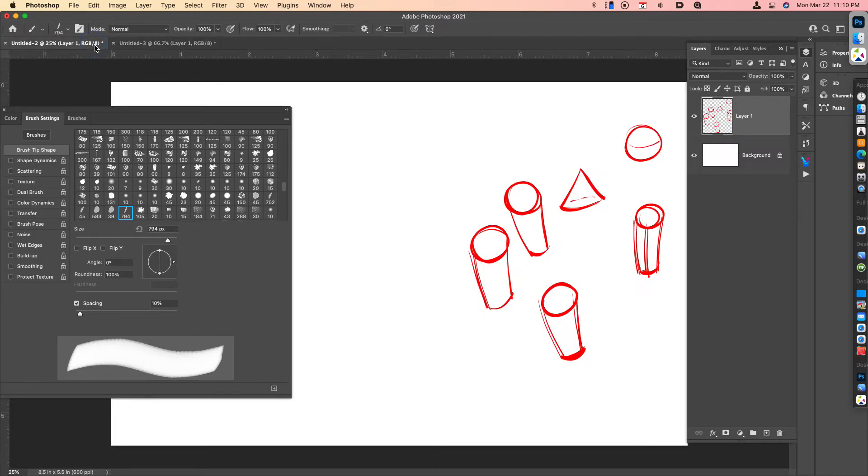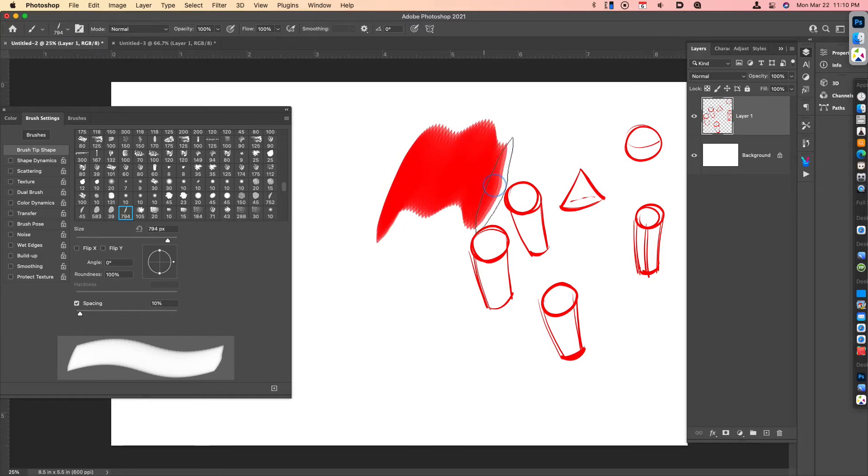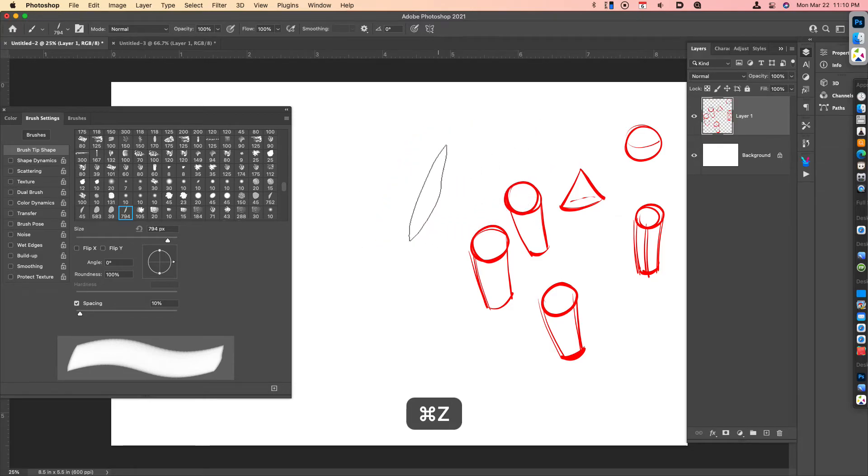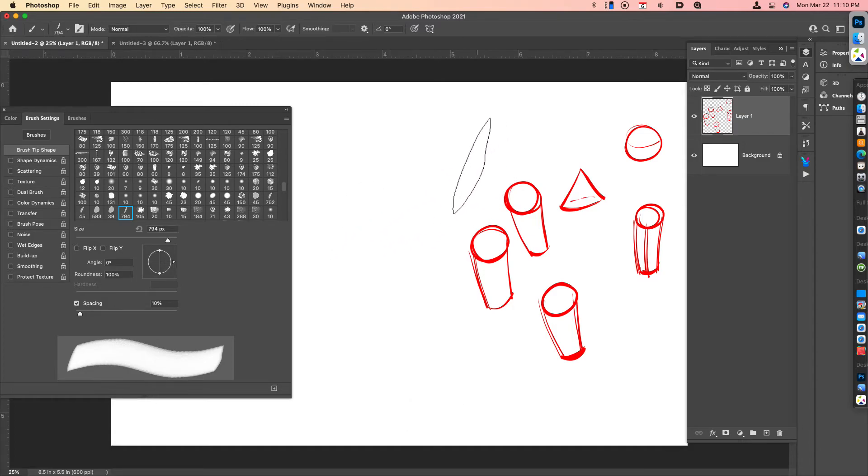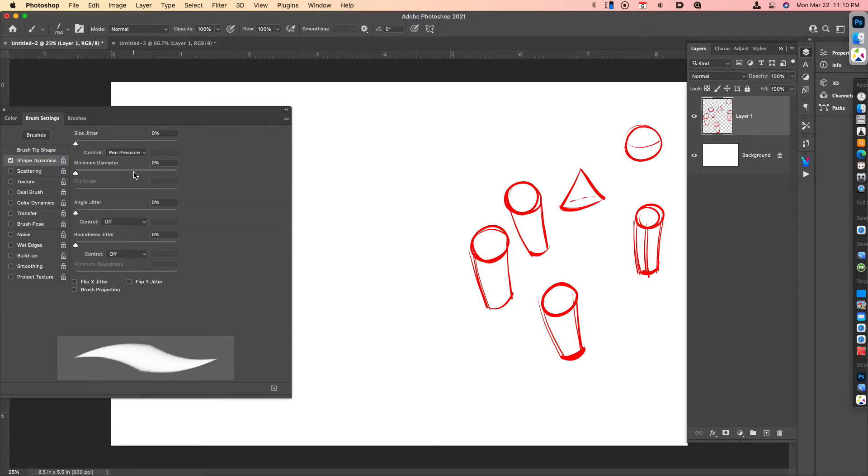Go to my test canvas. Right now you can see that that brush is just going to not have any kind of properties on it. So what we have to do is go to Shape Dynamics, Control, Pen Pressure.